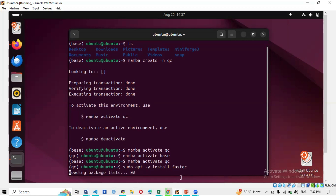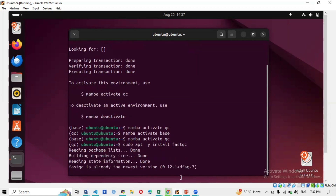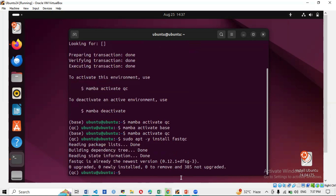Press Enter and the installation will start, reading the command and installing FastQC. Since I already have it installed, the terminal tells me it's already at the newest version. But now you have FastQC installed and can perform data analysis using it.